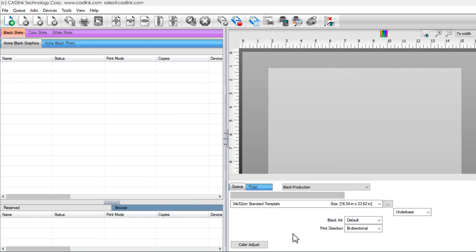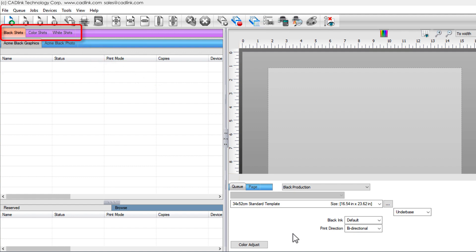After installing printer packages, pre-configured queues are organized into groups. Each group represents a specific category, such as black, color, and white garments. Before using these queues, configure the printer port.